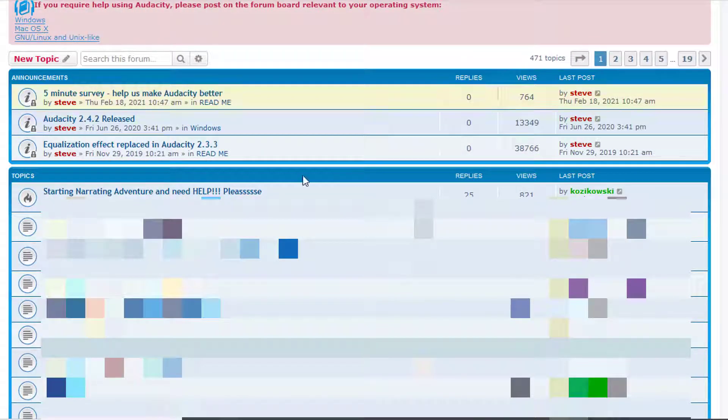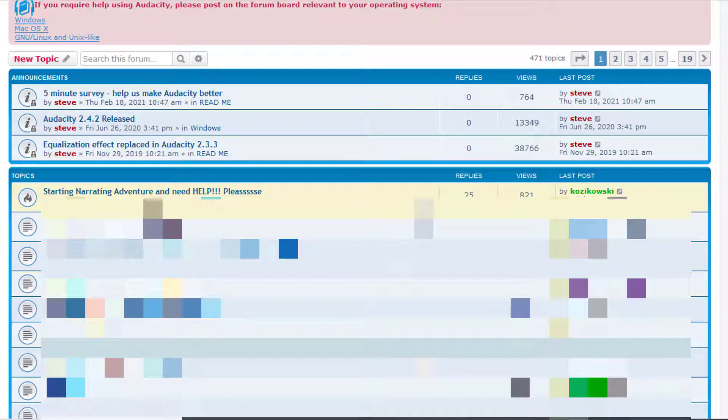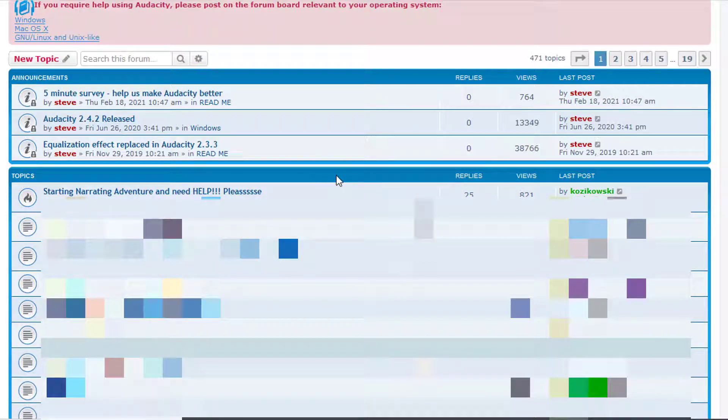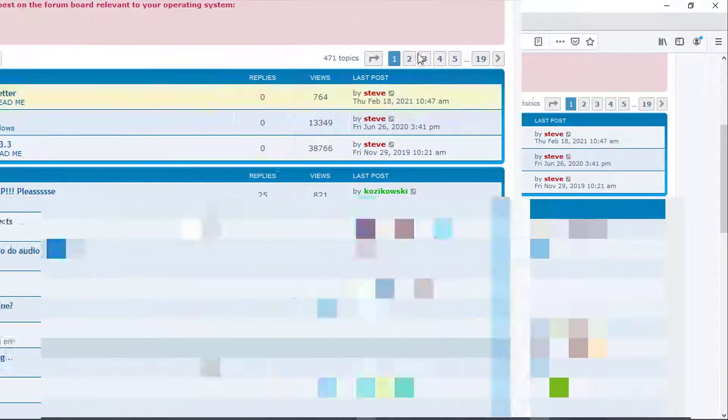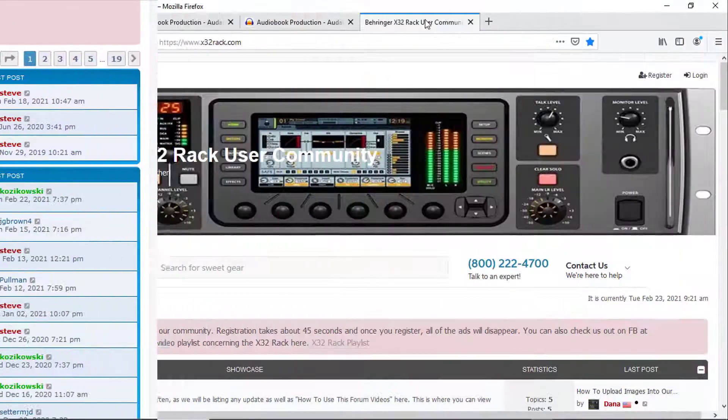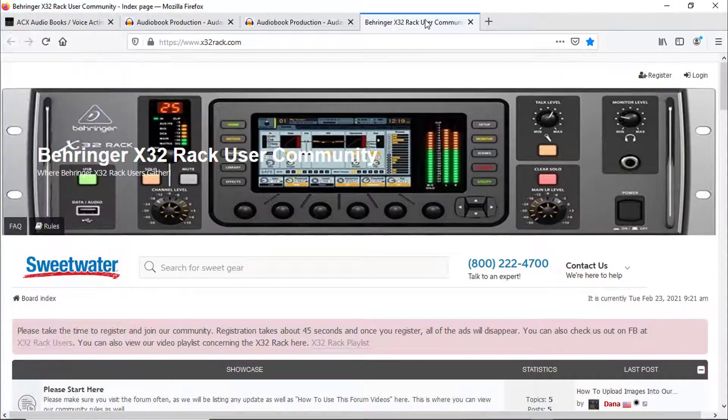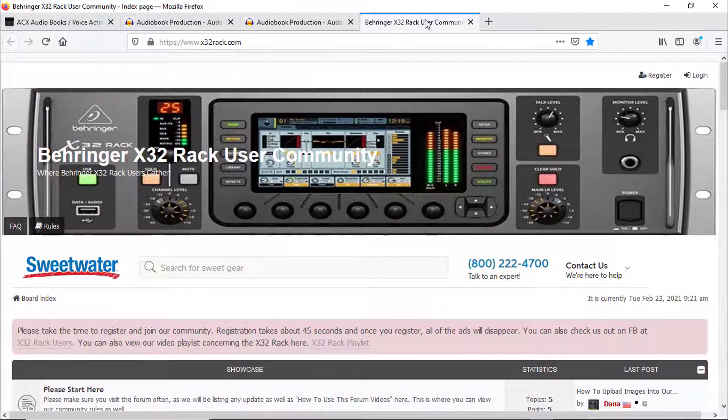Here we go, we got 471 topics. This person right here, they just posted this February 21st of this year. Three pages, 25 replies, and they still cannot meet the ACX requirement.